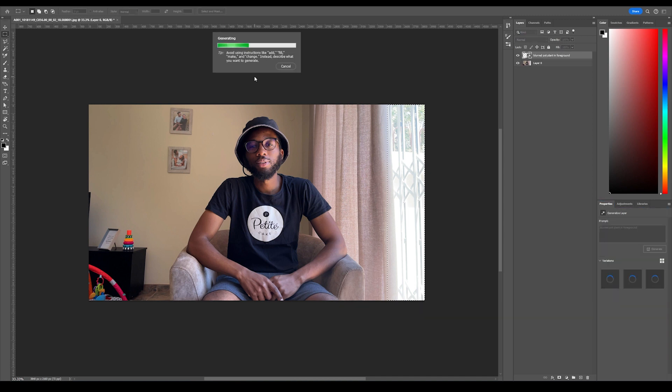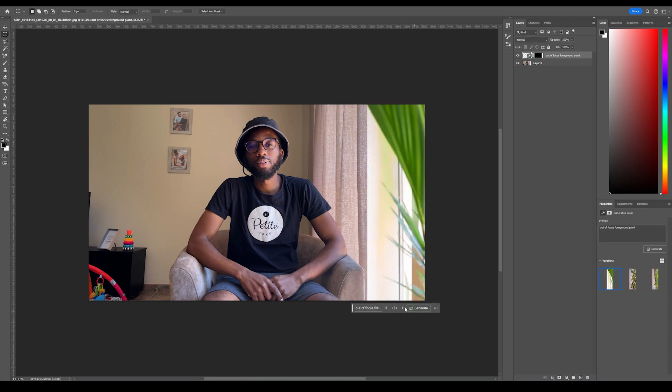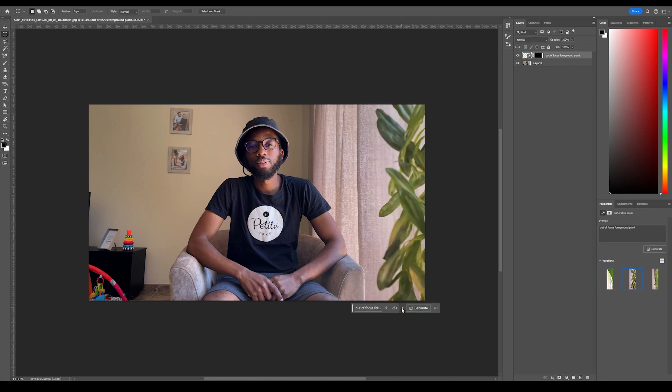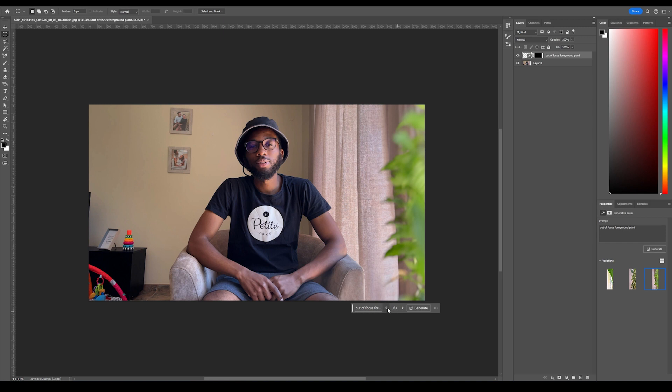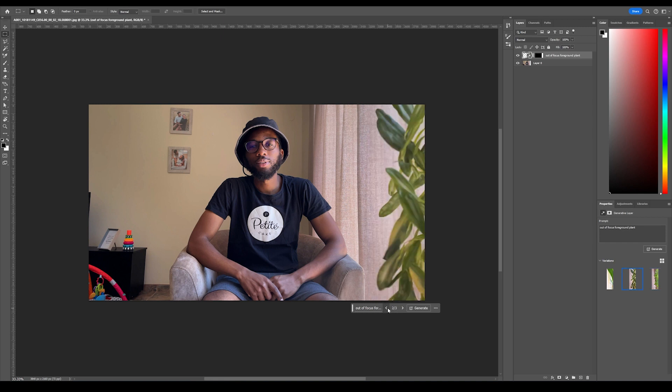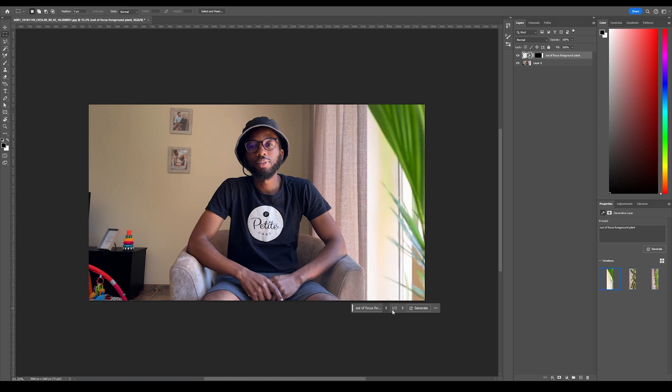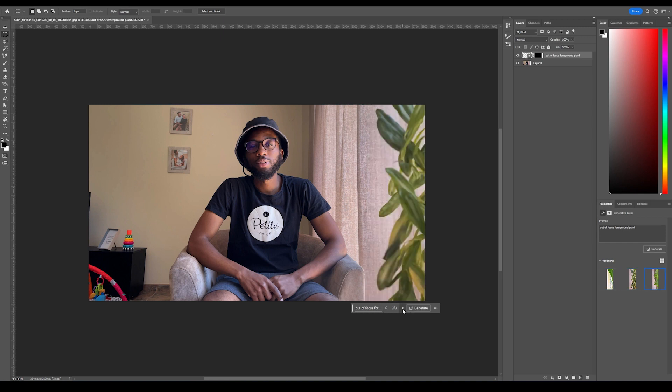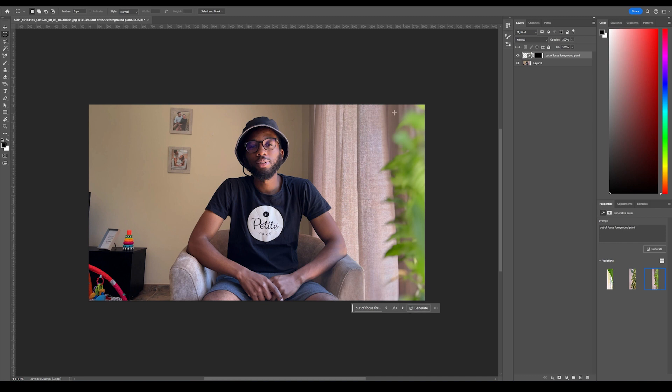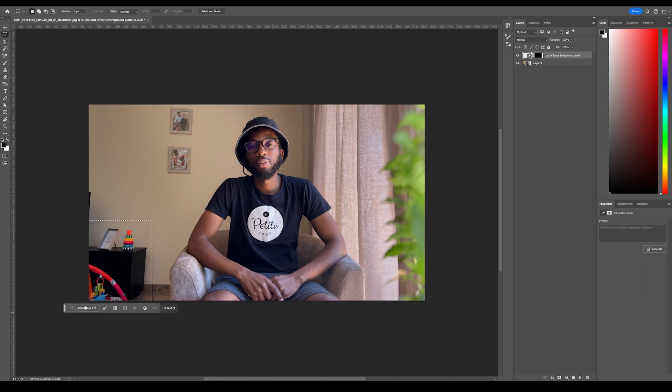It doesn't take that long, but it also depends on the speed of your internet. Okay, so these are the options that it gives - it usually gives you three options and then you can regenerate if you want to. But I actually kind of like this, so I'll keep it for now.